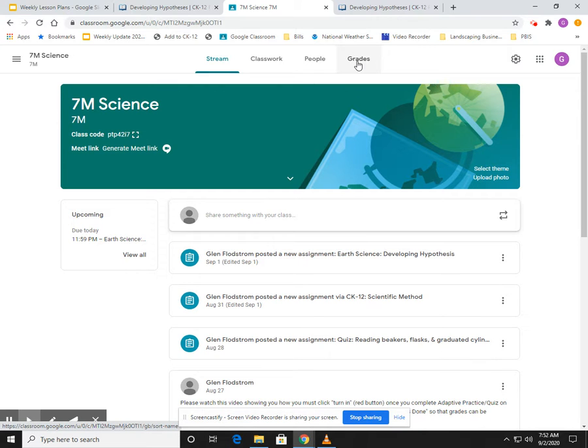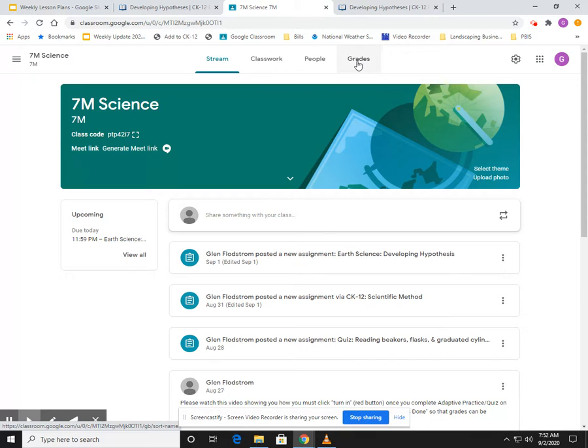Now I don't want to go into this—I can't show you the grades of other people—but it'll list sometimes that things are missing. And the reason it's missing is oftentimes it's not that you didn't do it, it's just when you did the practice you didn't click turn in. So let me show you what that would look like.